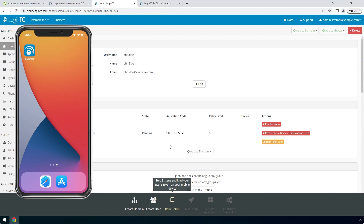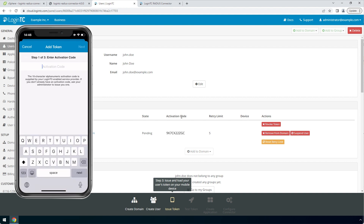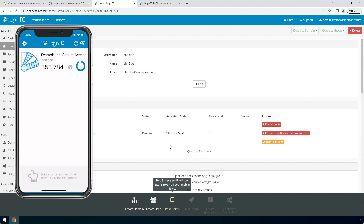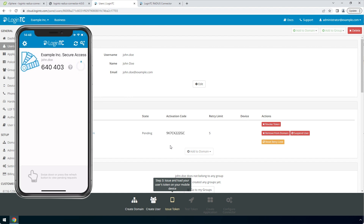Launch the LoginTC app and click Add Token. Enter the activation code you see in the administration panel. Click Next and click Add. Now the user has a token for your LoginTC domain and will be able to authenticate against any service you protect with LoginTC.